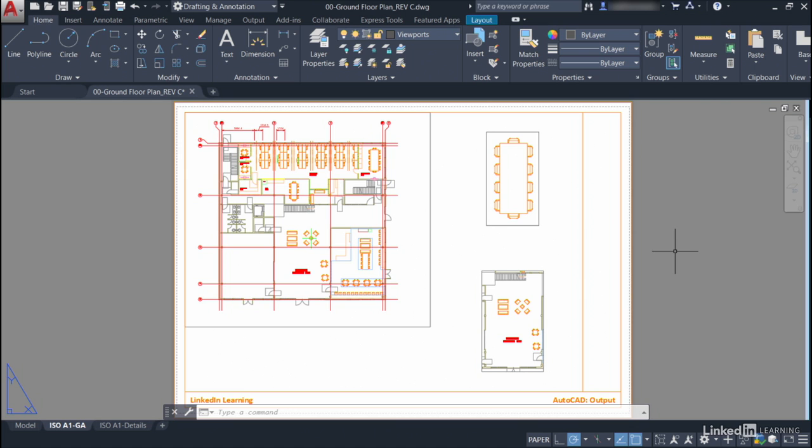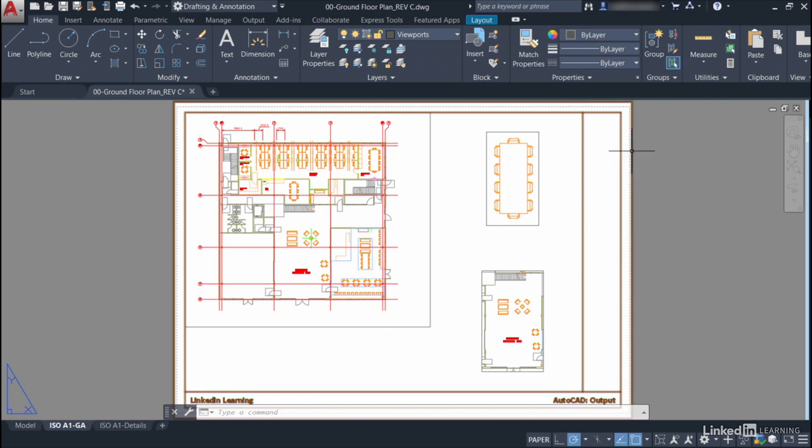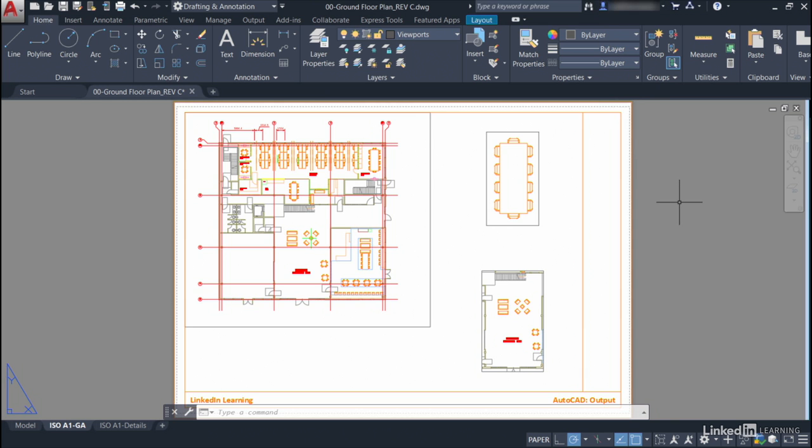To do this, you need to be signed into your Autodesk account, which you can see I am, top right there, the little blue icon. I'm already signed in. And we've got a drawing for you, it's one that you'll recognize, it's the 00GroundFloorPlan__revc.dwg file. It is a different file, so make sure you download it from the library to follow along with this particular video.